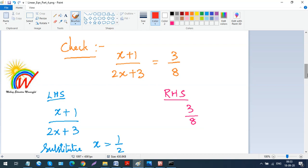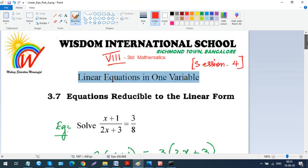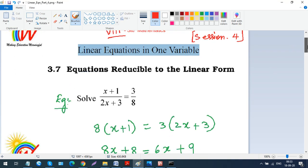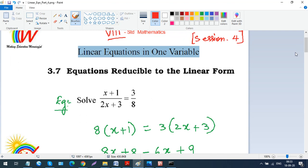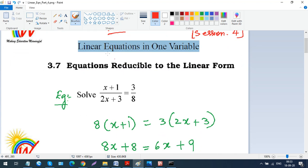Assalamu alaikum warahmatullahi wabarakatuhu. Welcome to Wisdom International School's digital classroom for mathematics. We had completed exercise 3.5, so now we are going to do 3.6. I'll explain it with a few examples and then show you how to go with the exercise. This topic is 'equations reducible to linear form.'